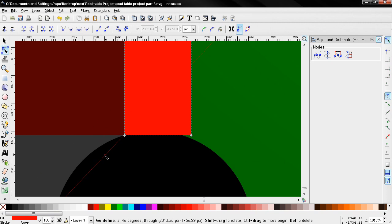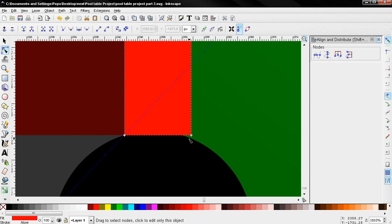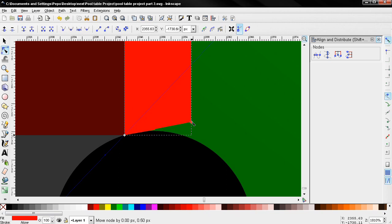Next I want to make sure that I have this tool selected. Then I'll click on the red rectangle and I'm going to grab this node and position it over here.